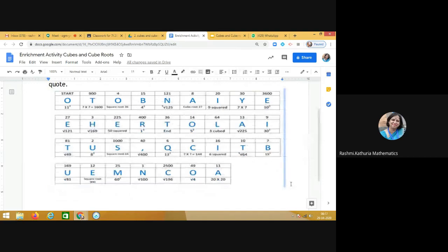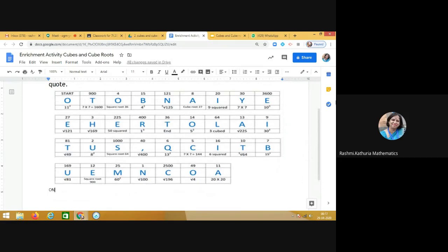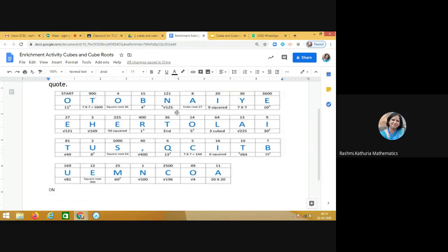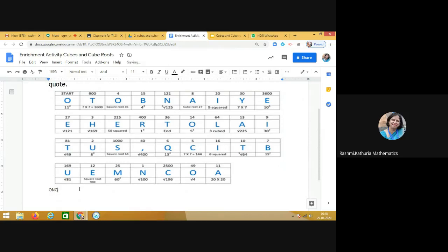First alphabet is O and second is N. Now below N it is written cube root of 125. So what is cube root of 125? Yes, it is 5. So I am looking for the alphabet where 5 is written. Here it is, above C.